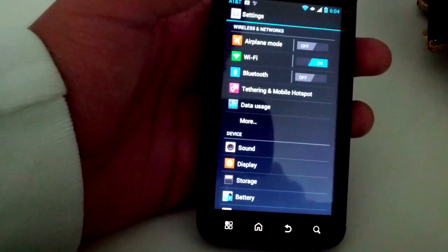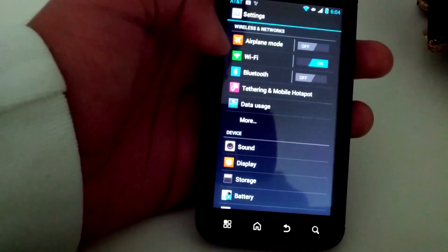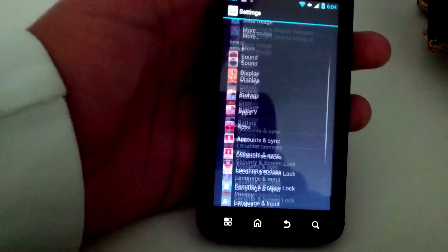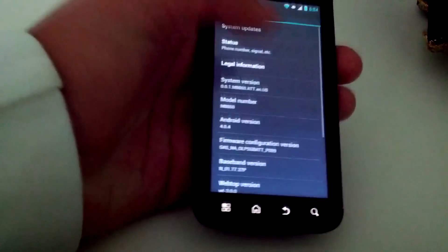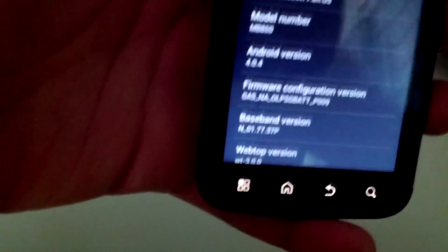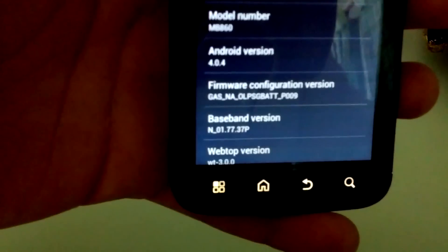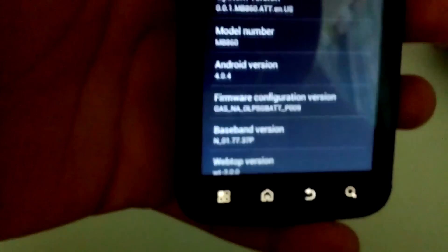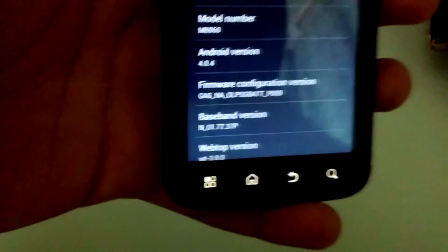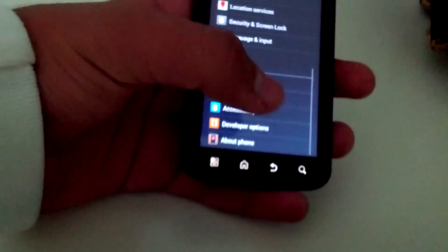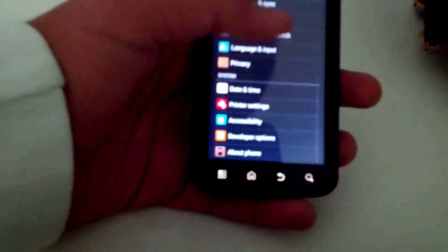And you can see it's almost completely stock except for the icons. And then if we go to about phone, you can see right there Android version 4.0.4. So this is indeed the latest version of ICS, it's not Jelly Bean but at least it's ICS.